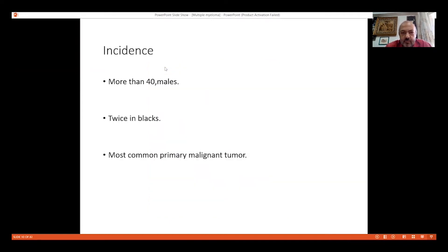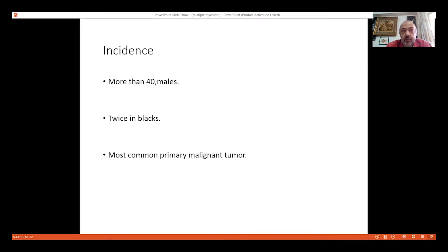We have to understand that myeloma is a tumor that came from the bone marrow, from plasma cells that came from bone marrow lymphocytes, and that came from MGUS — monoclonal gammopathy — which has an average progression of about 2 years. The monoclonal gammopathy changes the behavior and number of plasma cells.